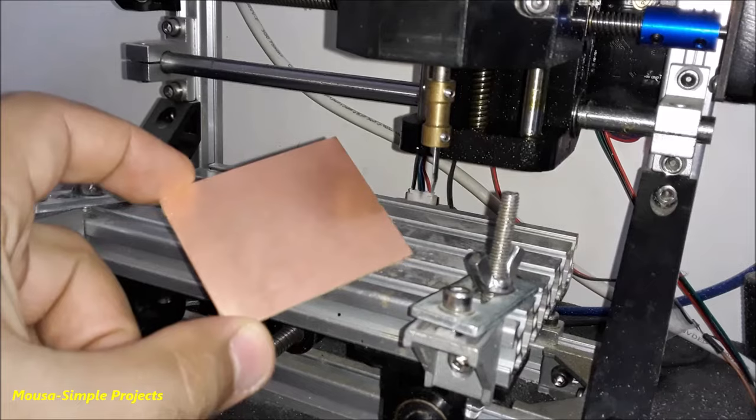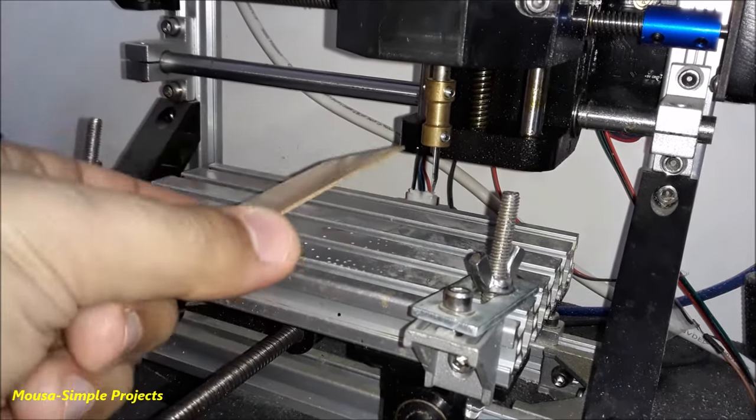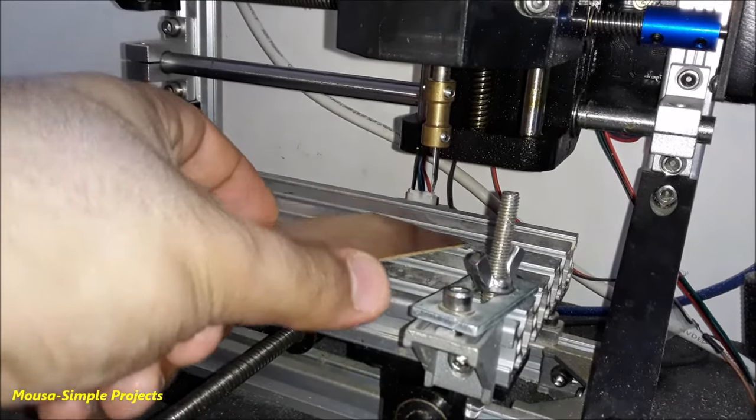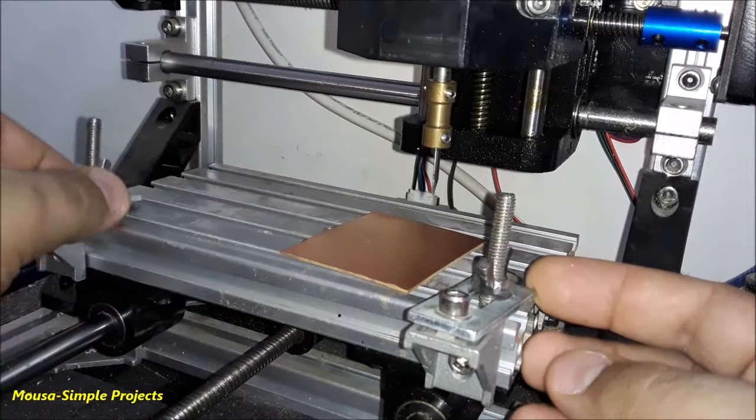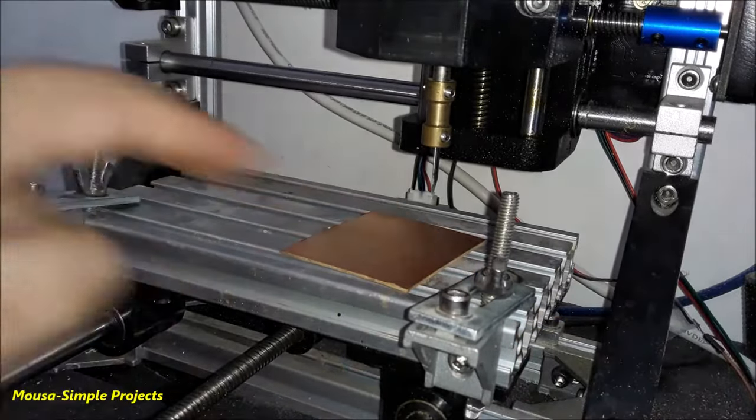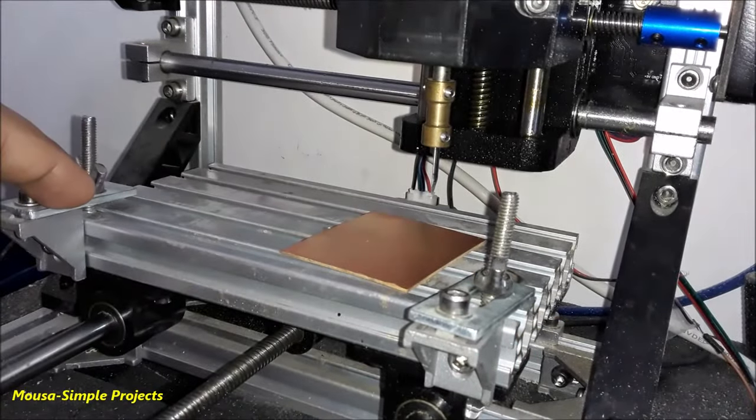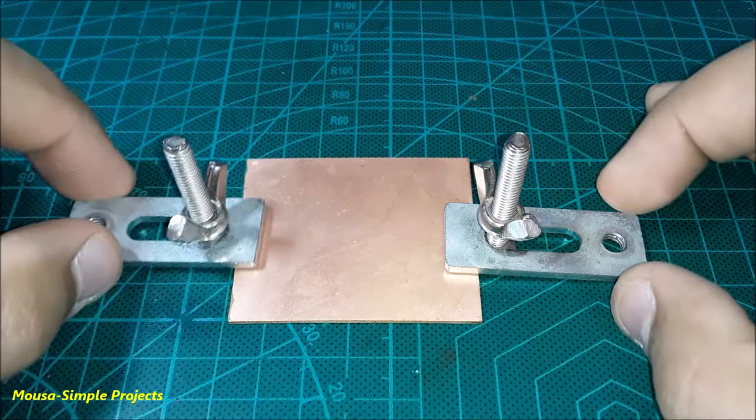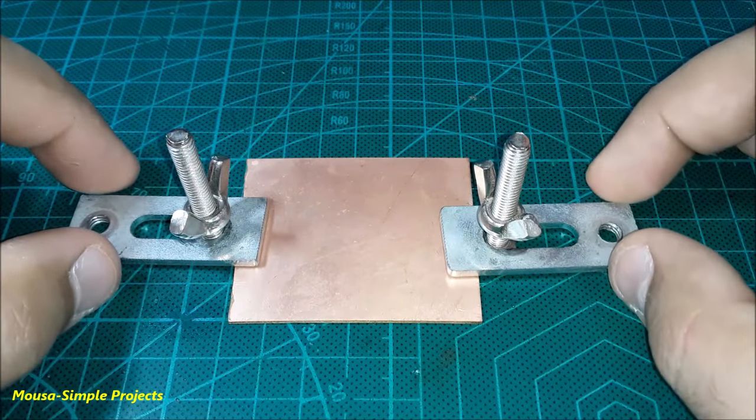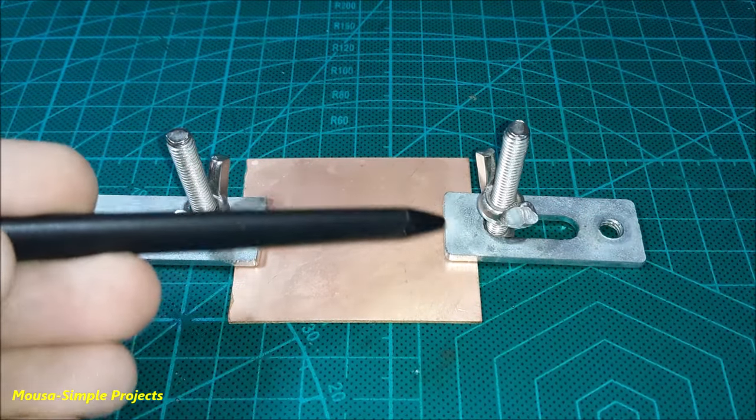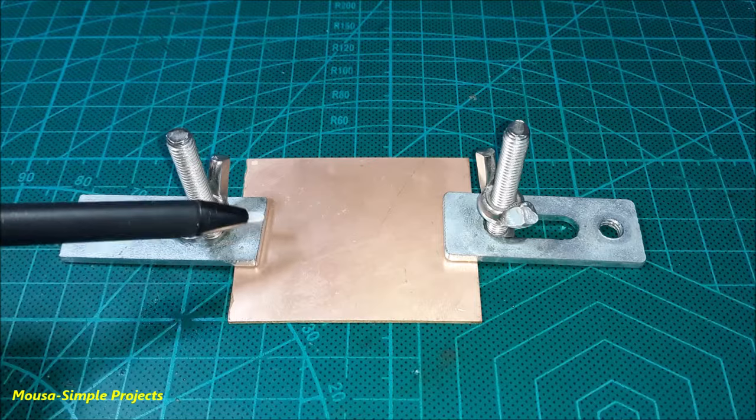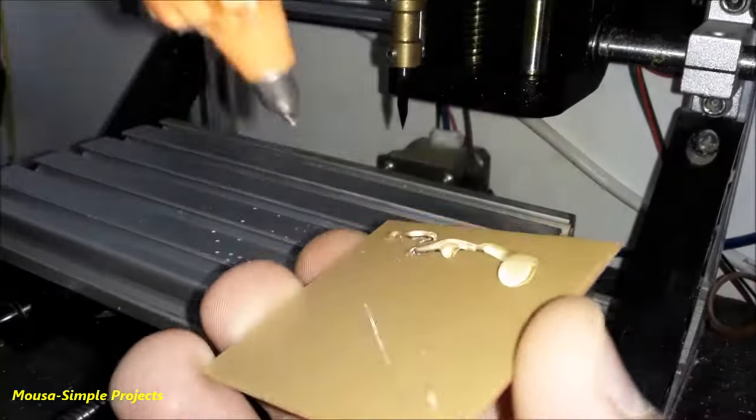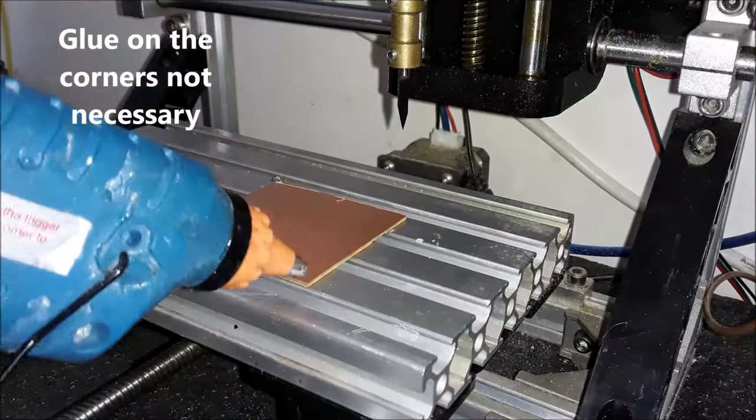Now you have to fix your copper board on the working space of the CNC. You can do that by using some screws and washers, but I don't prefer that way because when you use them to fix the copper board on the working space, you waste some areas on the copper board. To solve this problem, I just use hot glue.